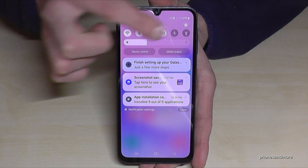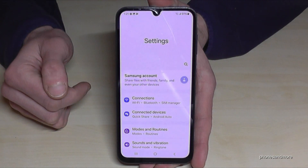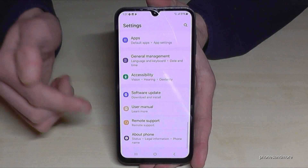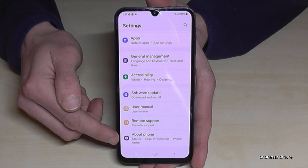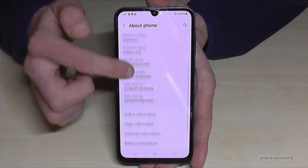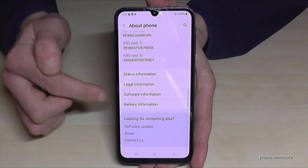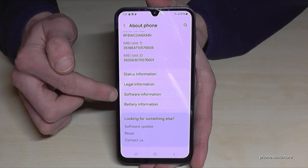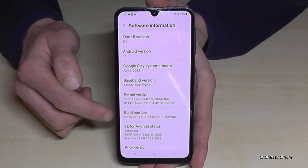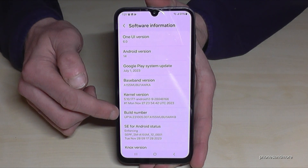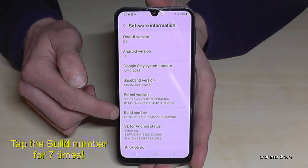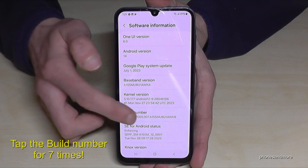Then you need to scroll down to the very last point, 'About Phone.' Here you need to look for the point 'Software Information,' and finally you will need to tap the build number seven times.